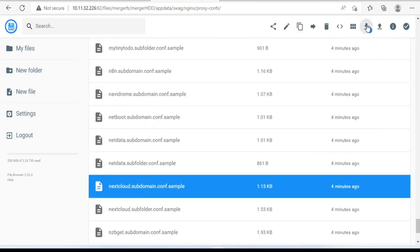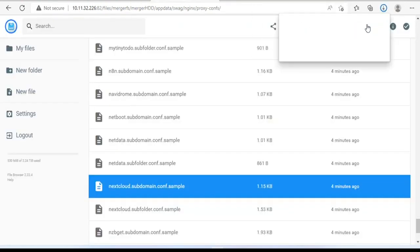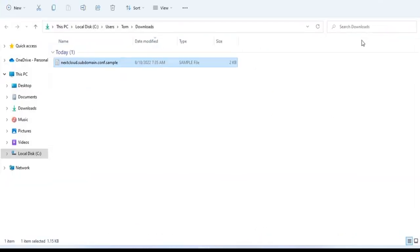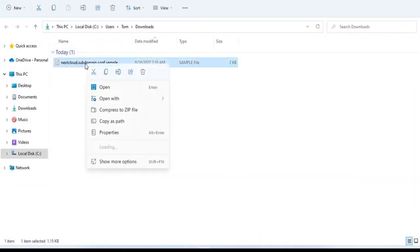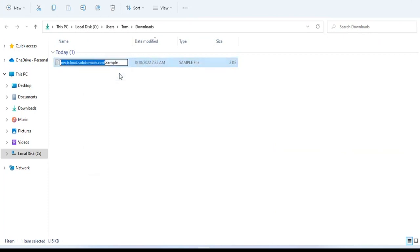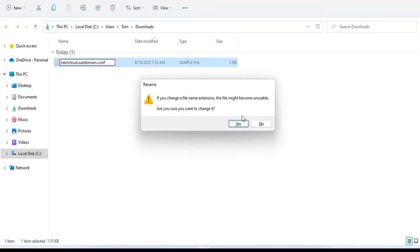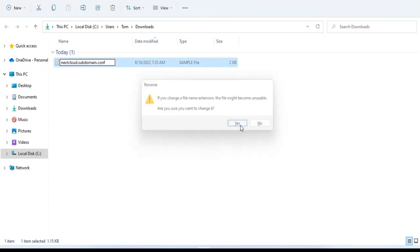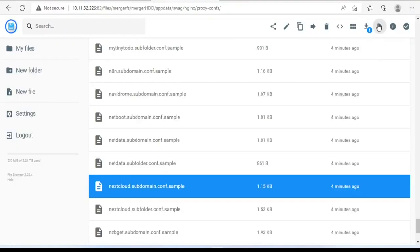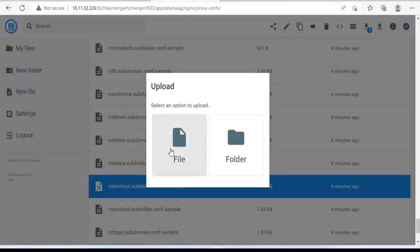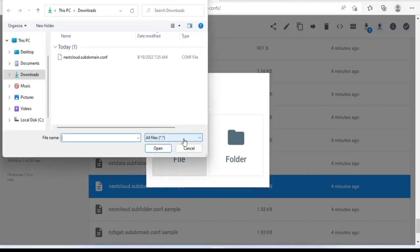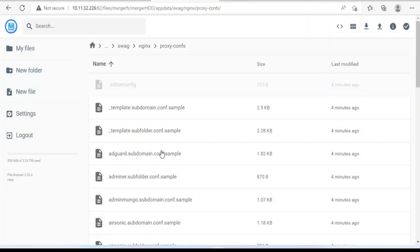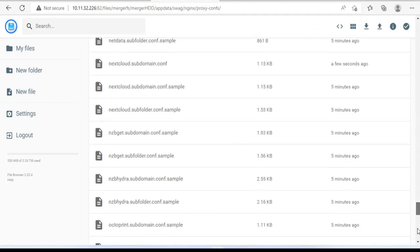You download the sample configuration file and rename it. You just need to remove the dot sample extension of the file. Next, you upload this file. You need to make sure the file is uploaded successfully.